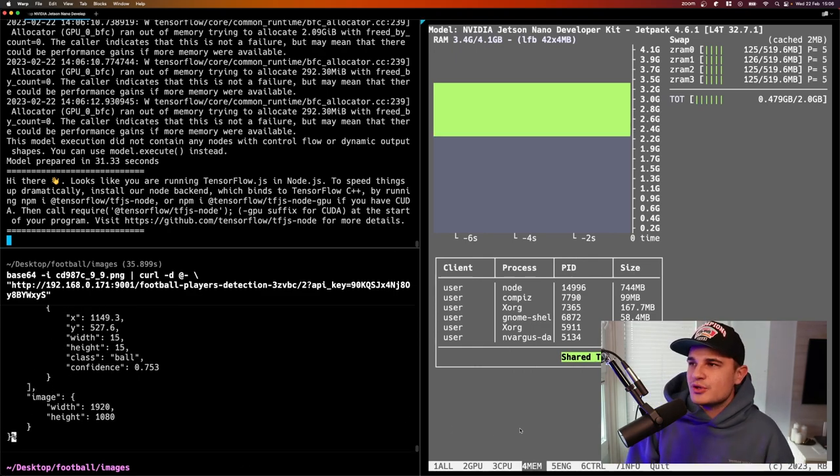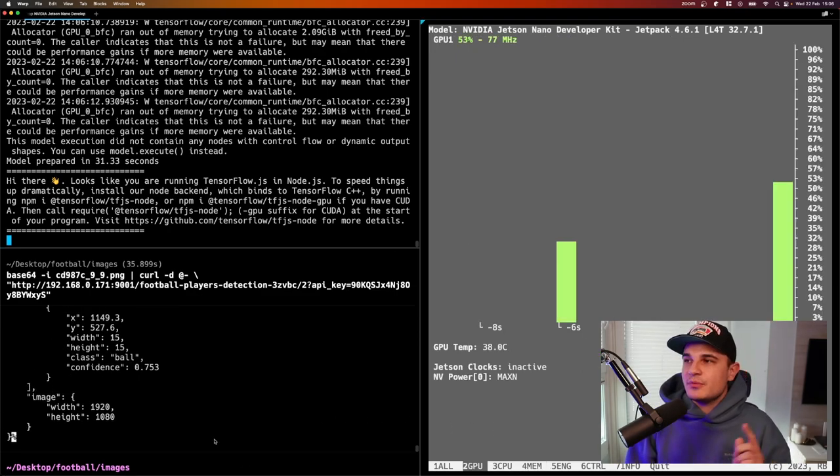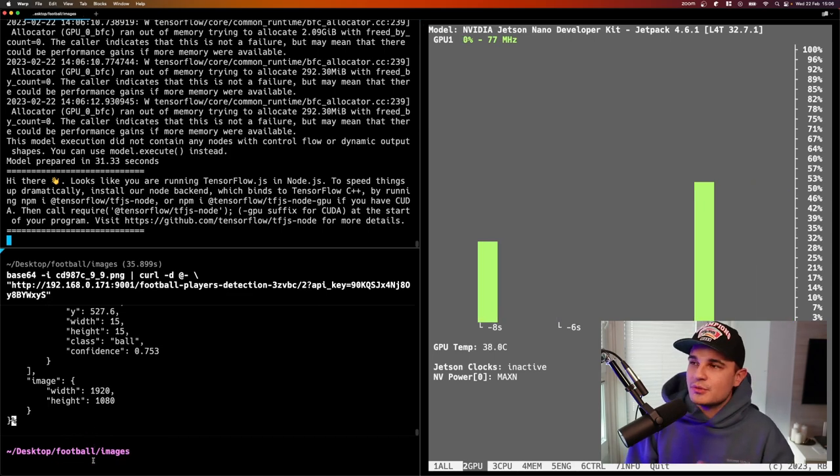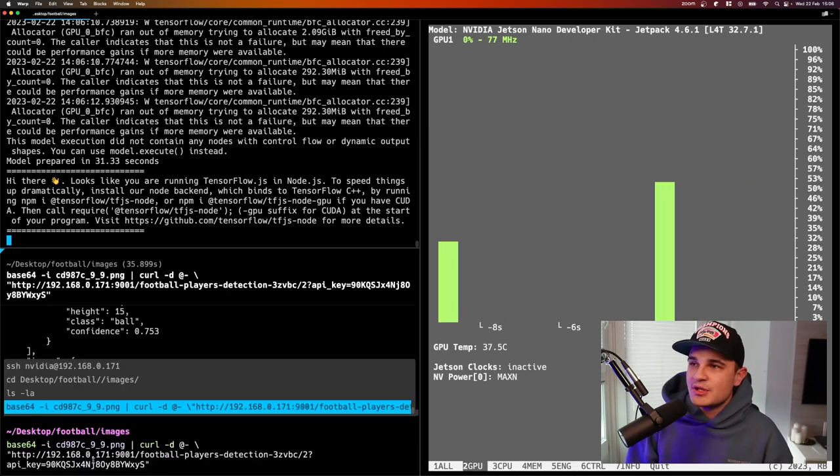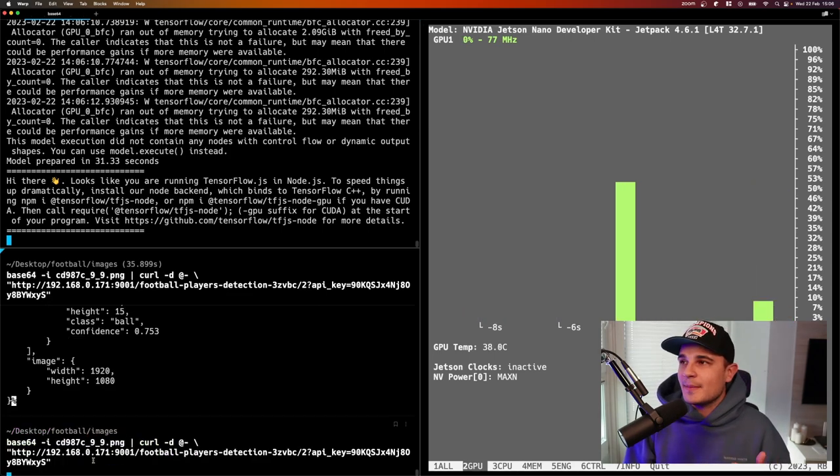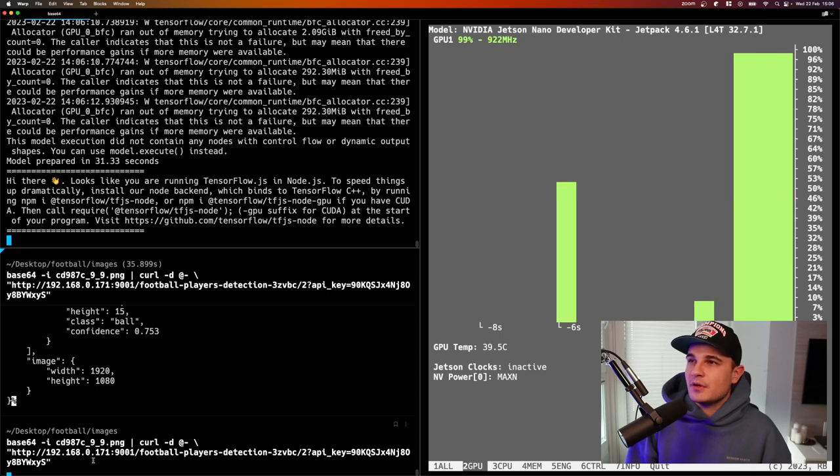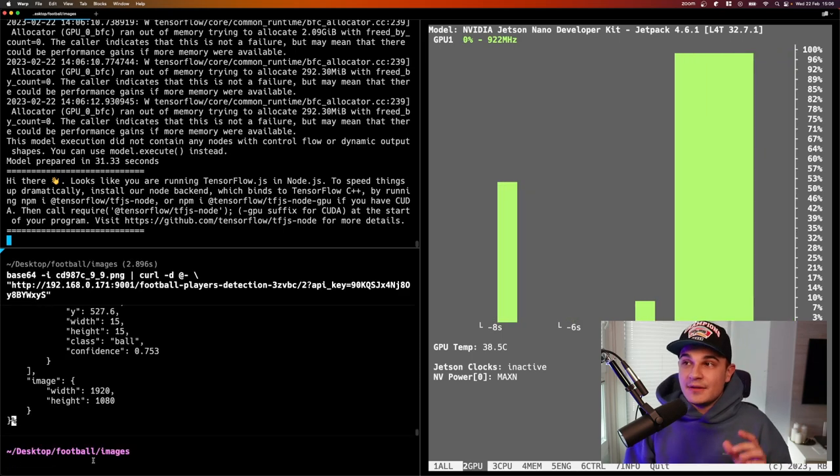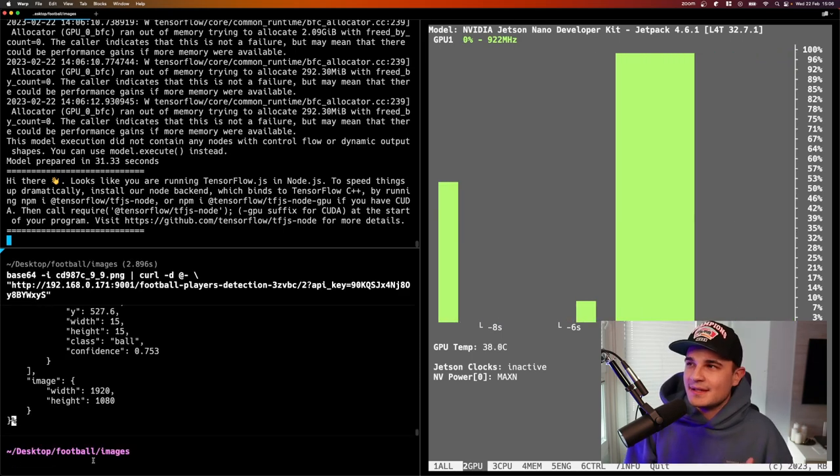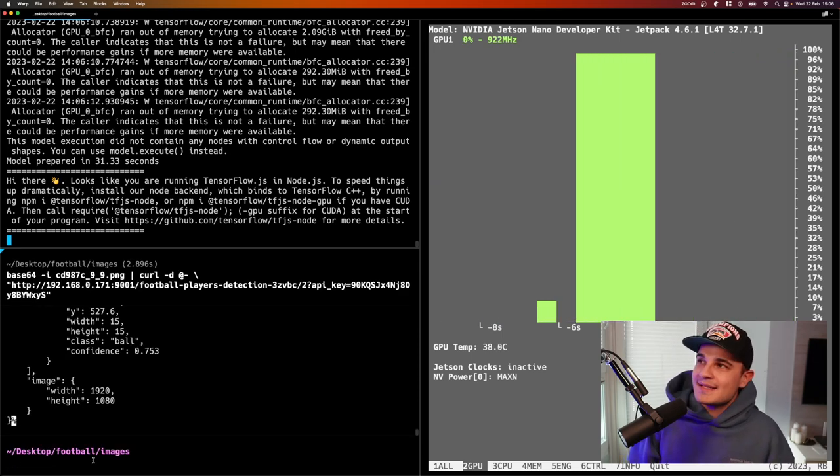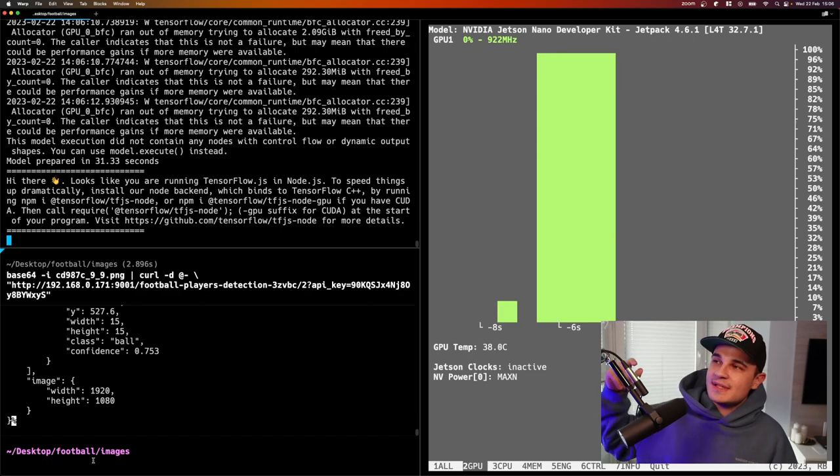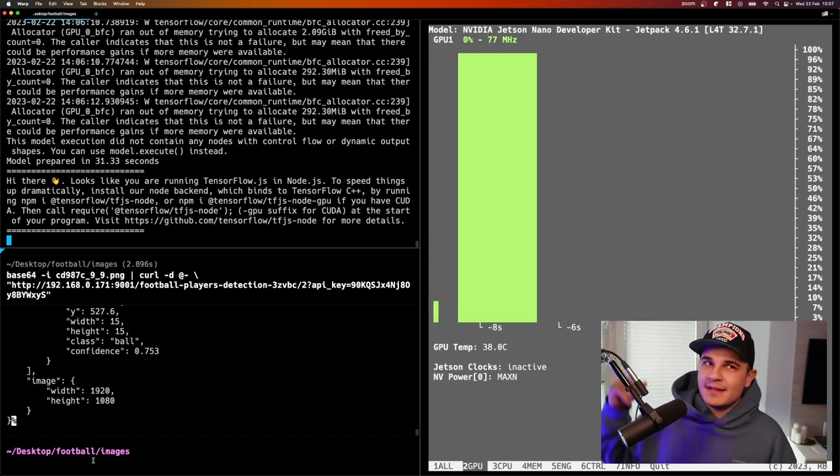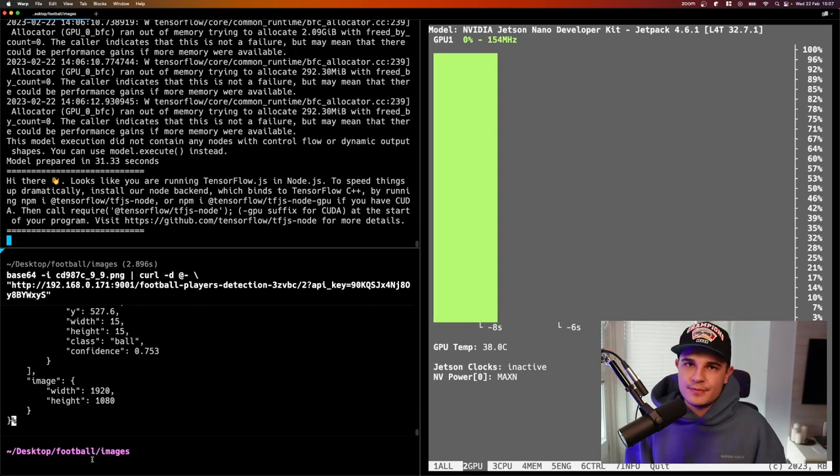Now let's go to Jtop and switch our view from memory usage to GPU usage and run our command once again. First of all we see that the inference this time took significantly less time. Second of all we see a noticeable spike in GPU usage. And that's all for today.